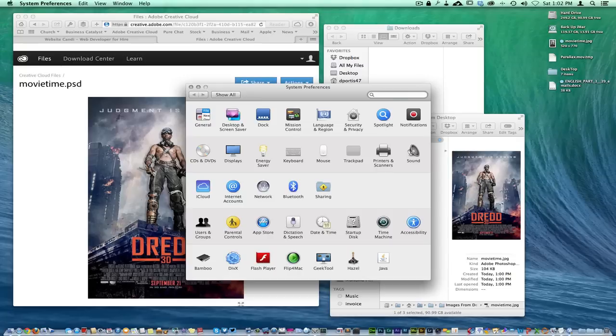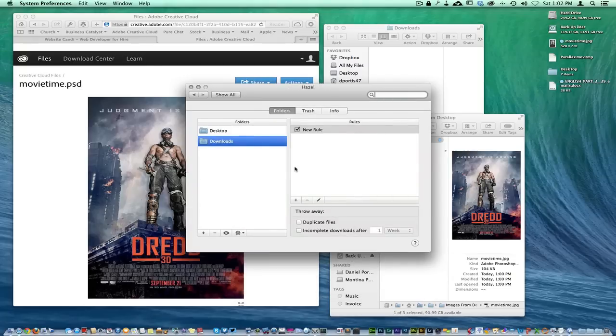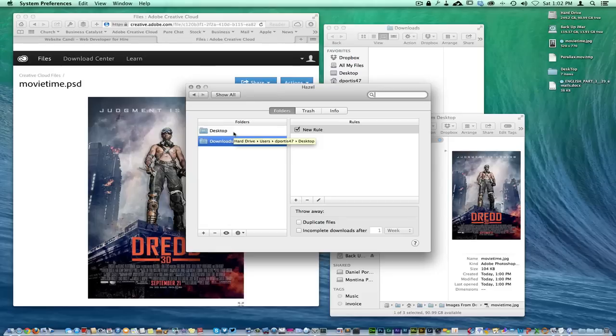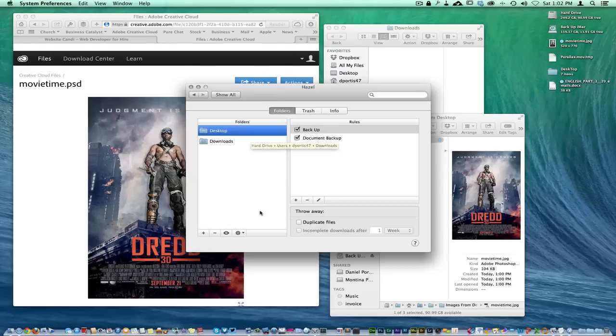Over here is Hazel, and it sits in your system preferences. Right here in the system preferences, you just pretty much write rules here. I'm not going to take you through the whole shebang of writing a rule. When you first get it, I think it's like twelve dollars for the whole program.